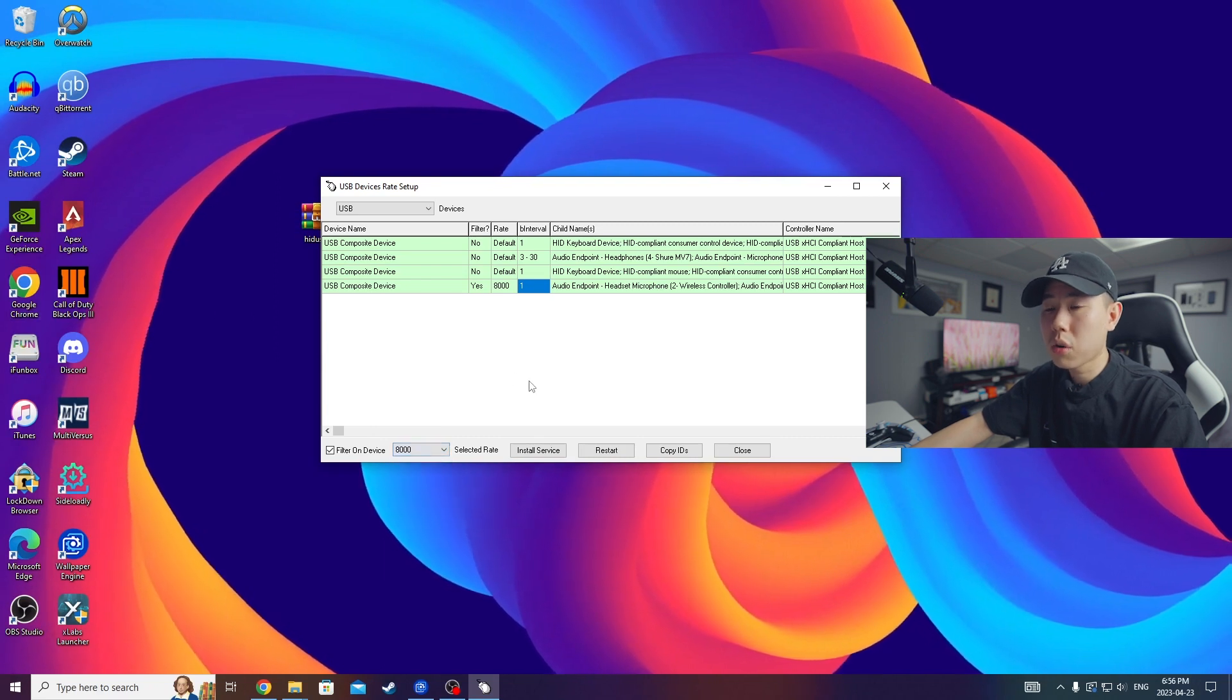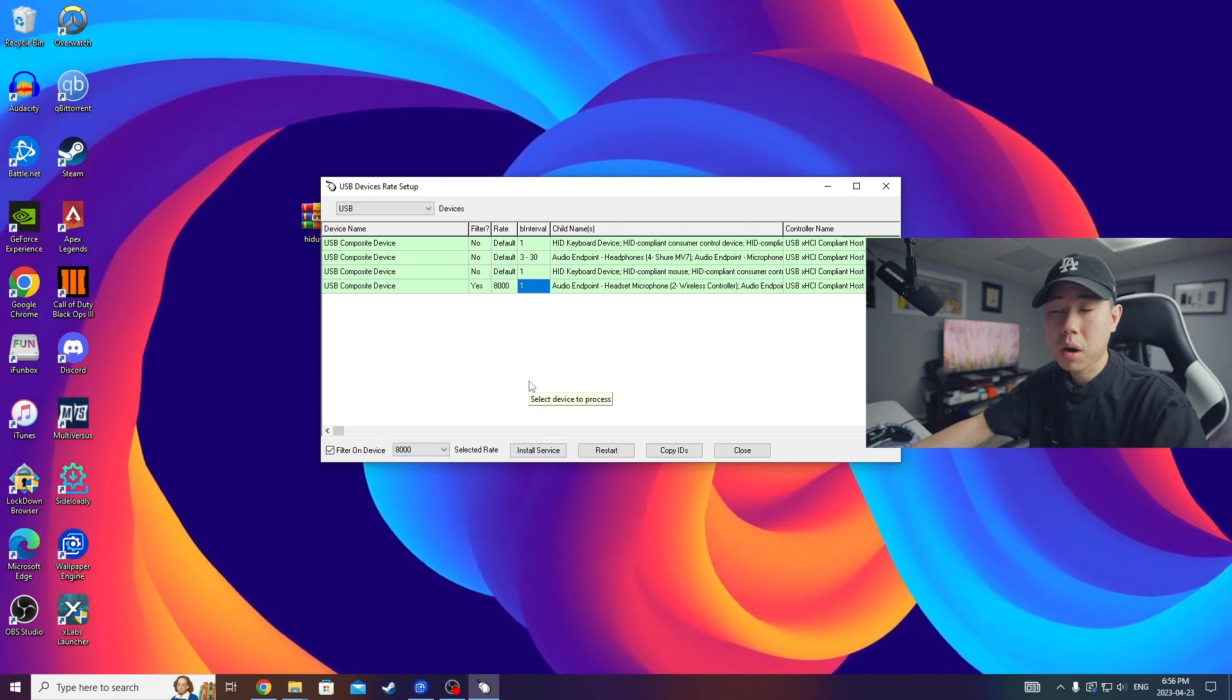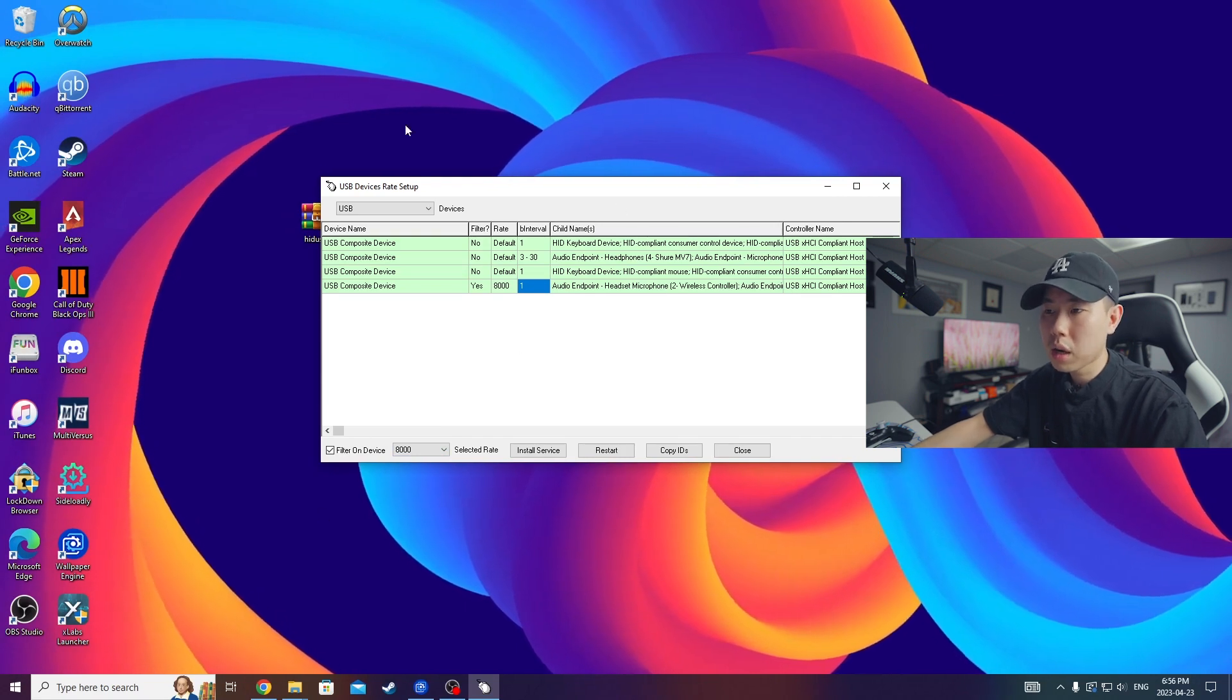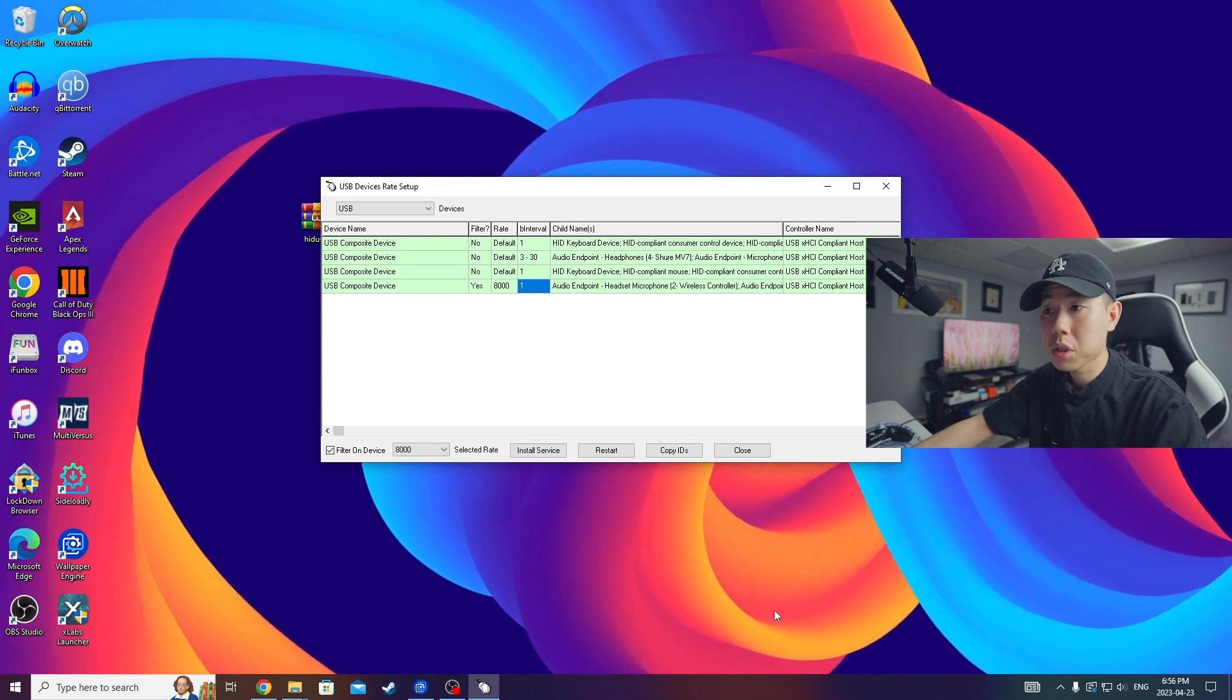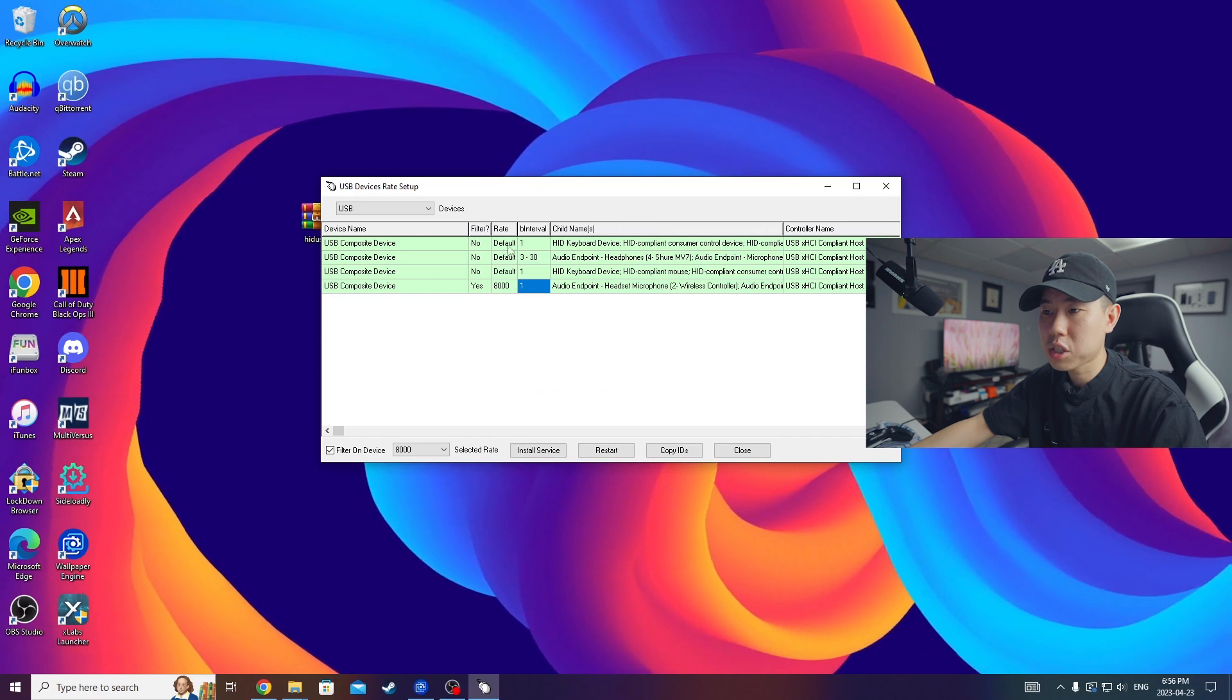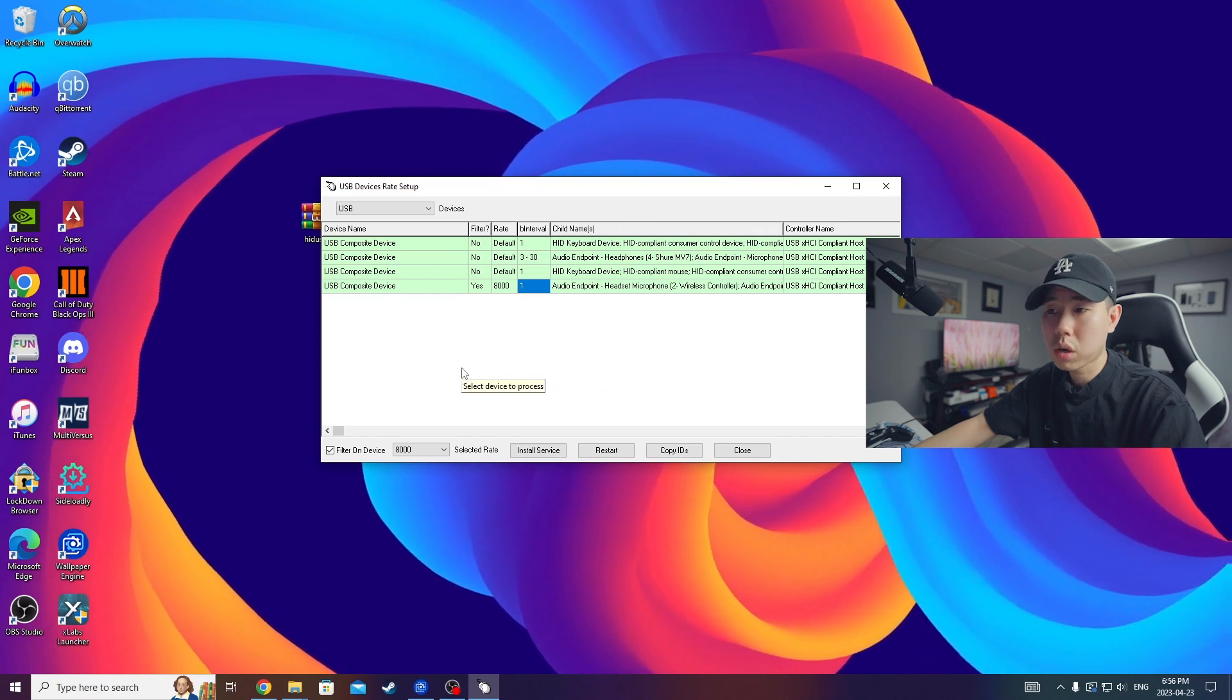So if you do have an Xbox controller, I do not recommend doing this. I've heard that if you do do it to your Xbox controller it will actually make it a lot worse. So this is only for PlayStation controllers.